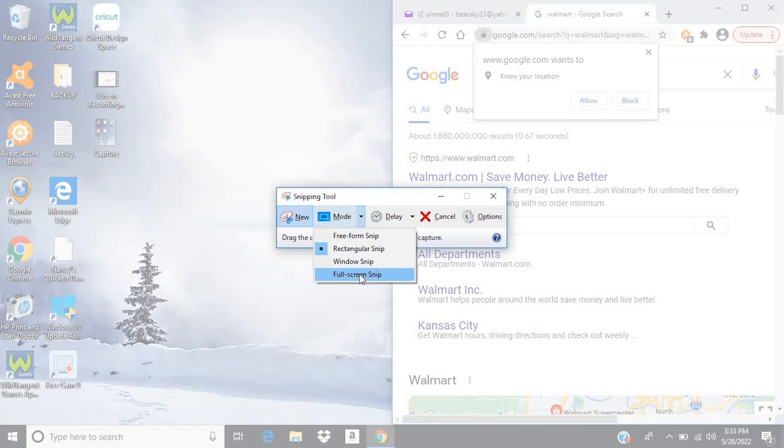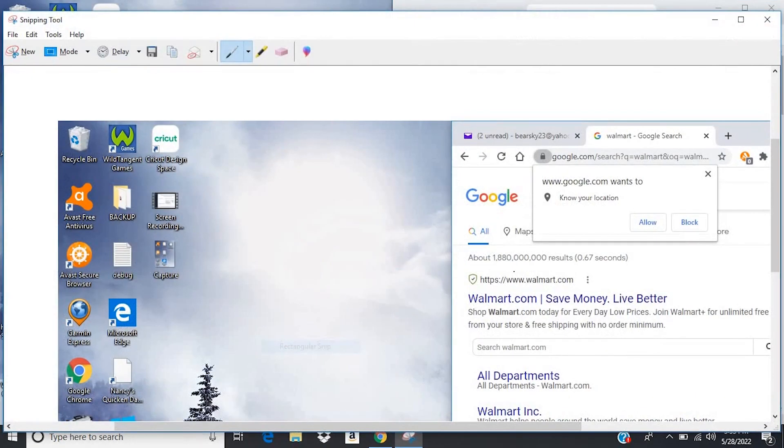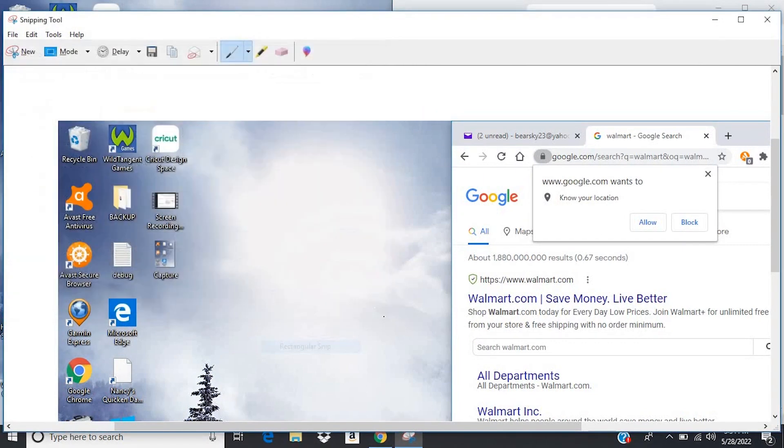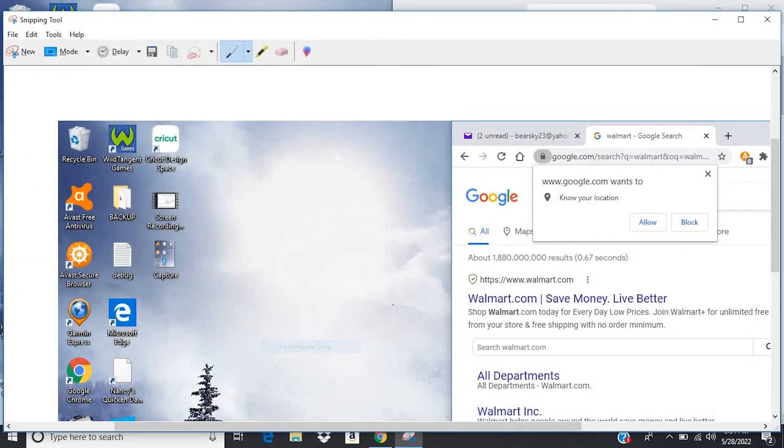The next most useful, in my opinion, is the full screen Snip. So if you choose this, it'll just automatically take an image of your entire screen. And then you can come up here to Save, and then save it to your desktop or wherever you want.